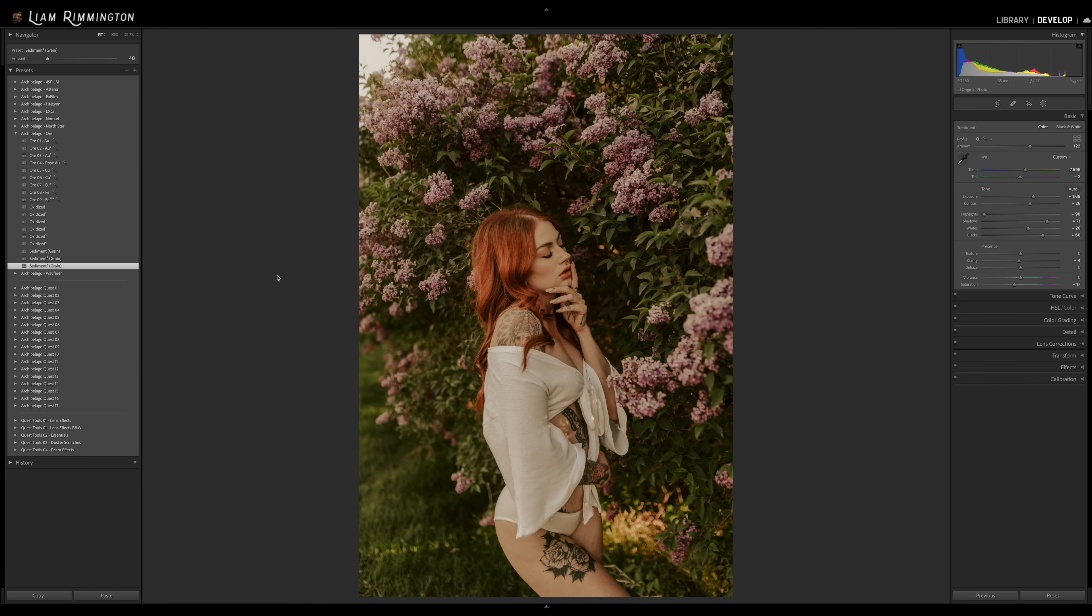So obviously we could do that before by going into the effects panel and adjusting the amount slider, but now we can actually do it as soon as we've applied the grain preset. We can jump up here and set the intensity.